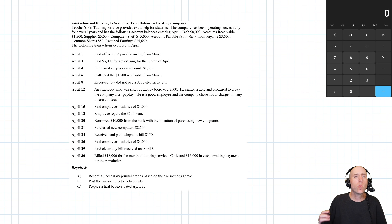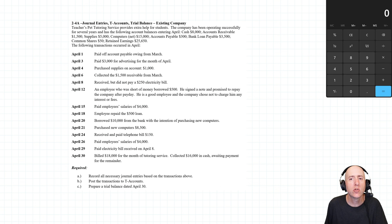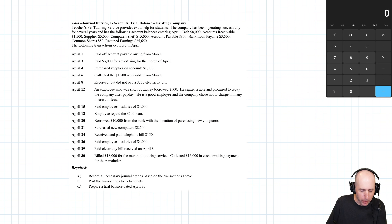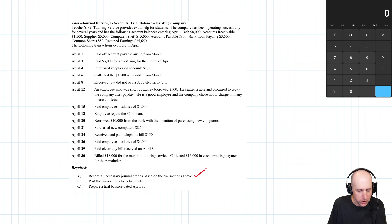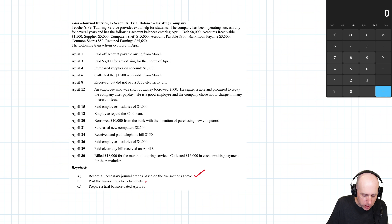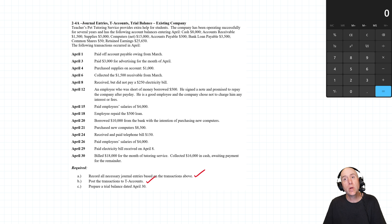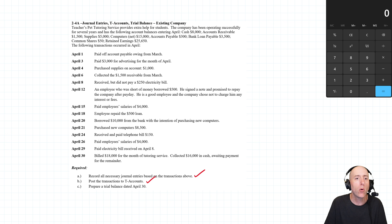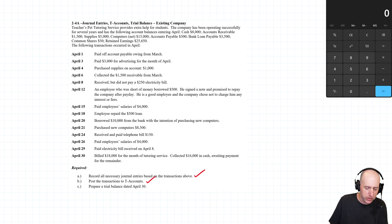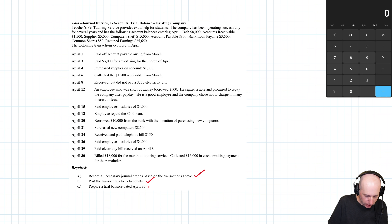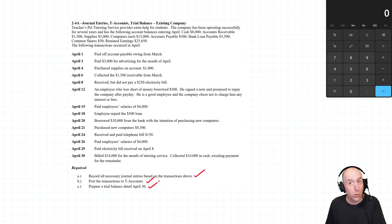Welcome back. We've been working through Problem 2-4-A. In Part 1, we prepared journal entries based on the transactions above. In Part 2, we moved those journal entries and opened new T-accounts, posting from journal entries to T-accounts. The final part — this part — we're going to prepare a trial balance.